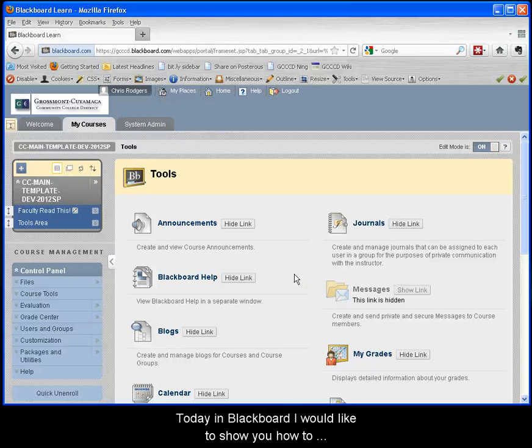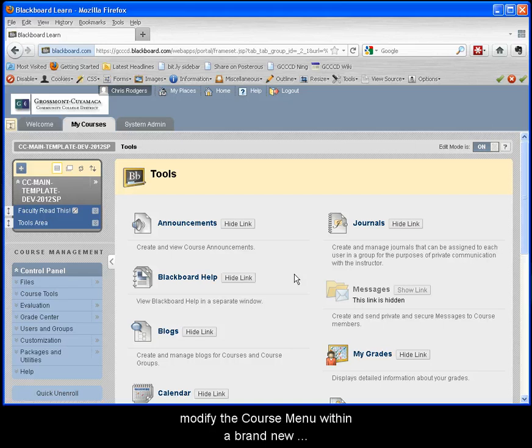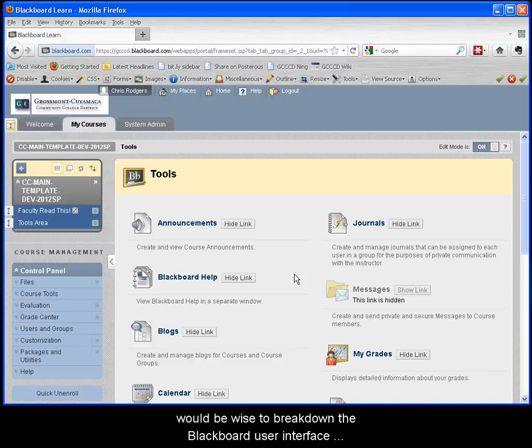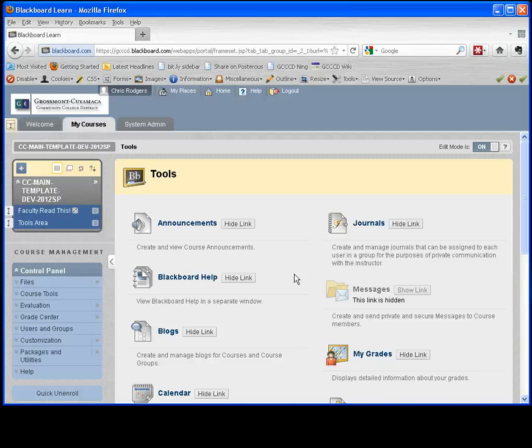Today in Blackboard I would like to show you how to modify the course menu within a brand new Blackboard container. However, to begin I think it would be wise to break down the Blackboard user interface so we have a better idea of what we are working with.